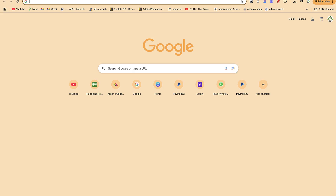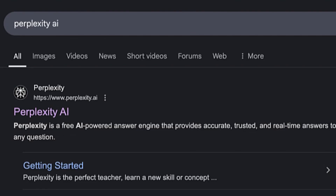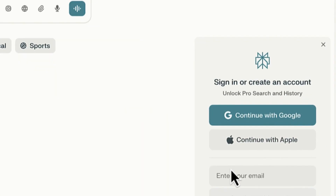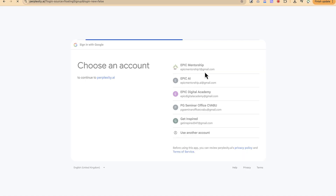Hello guys and welcome back to the channel. In this tutorial we're going to look at the five uses of Perplexity Spaces. Perplexity is a free AI tool that you can use for your own research, text generation, and so much more when it comes to generative AI. To access it, come to your search bar, type in 'Perplexity AI,' and hit enter. You have to sign up and create an account — you can sign up with Google, Apple, or email and password.